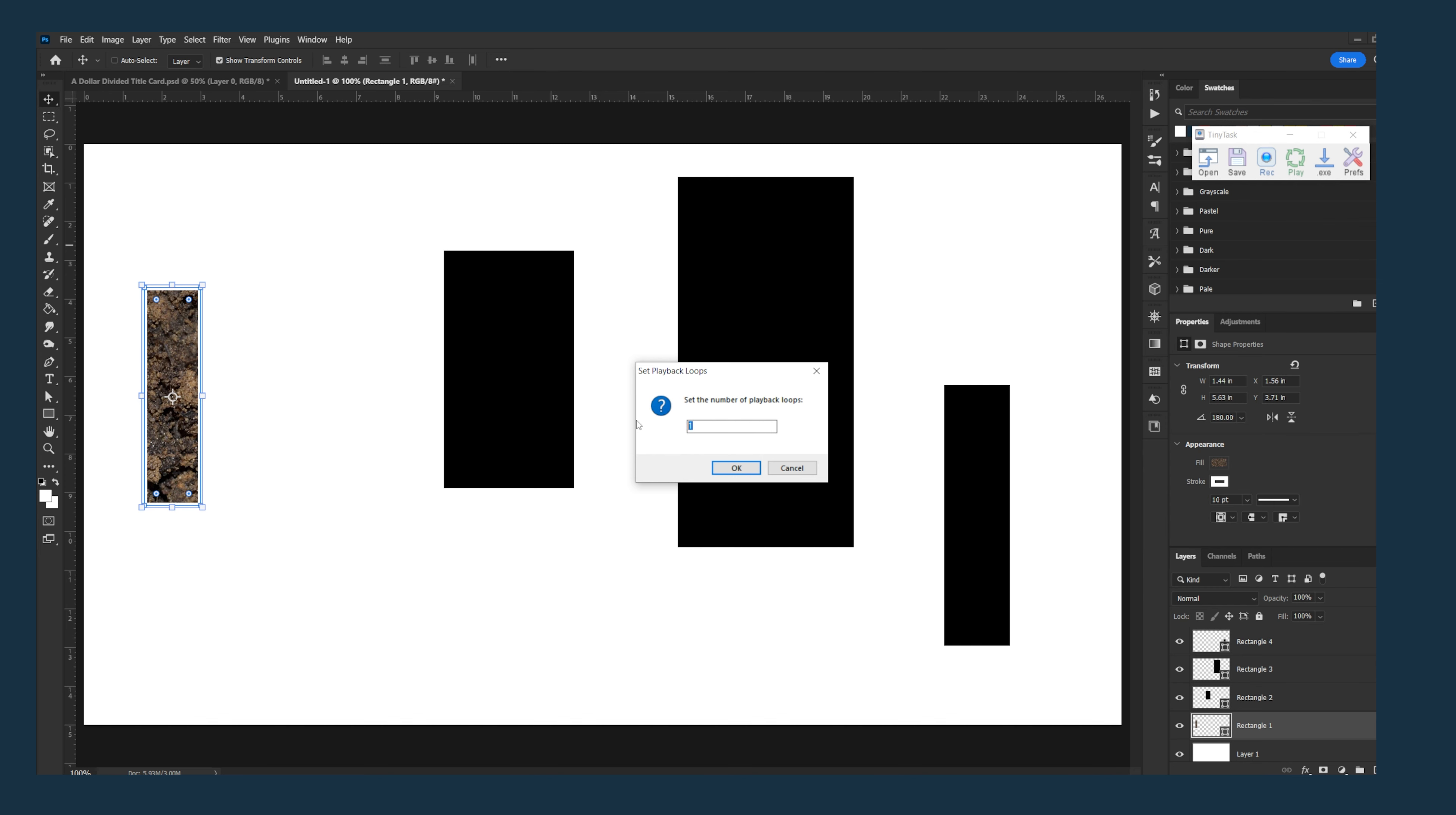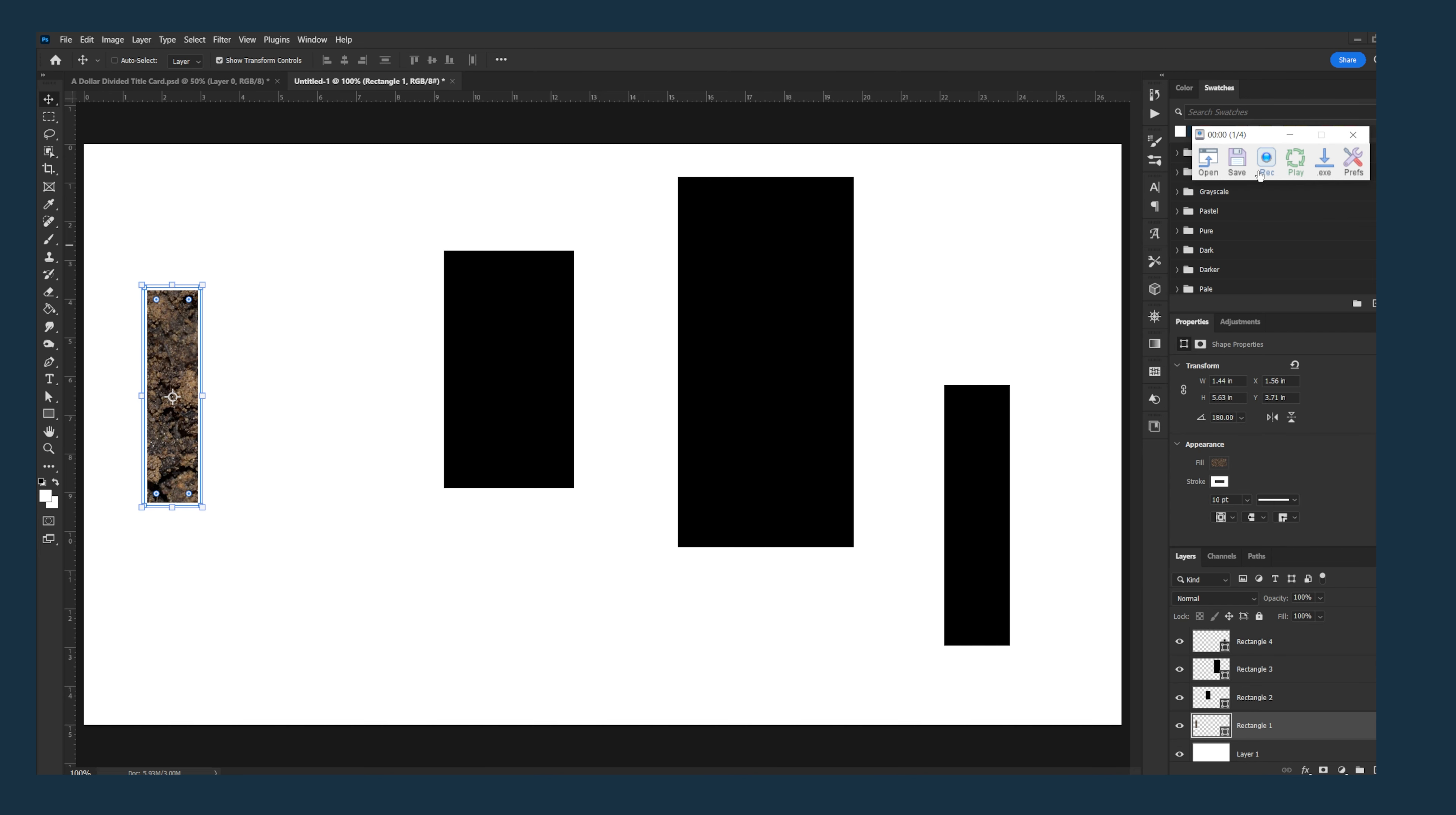So I'll hit OK and then I'll hit play, and what it will do is it will just loop that same set of actions four times.